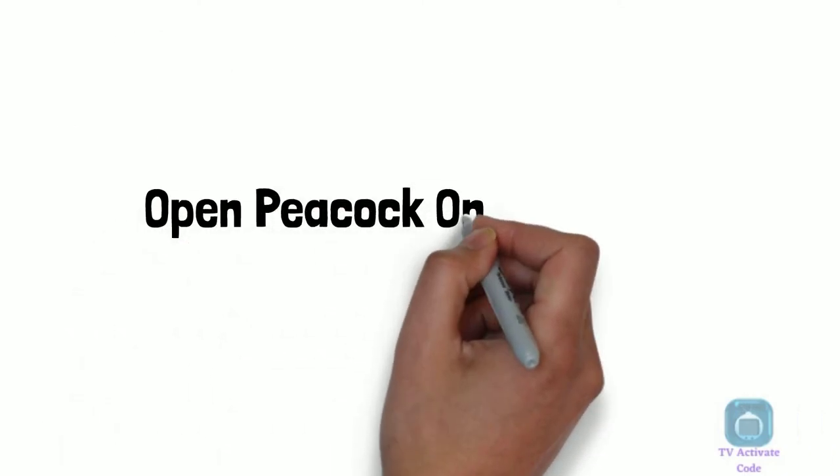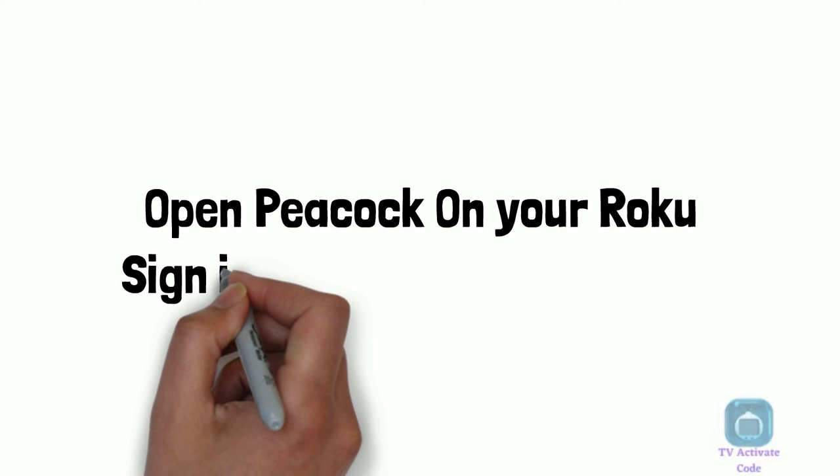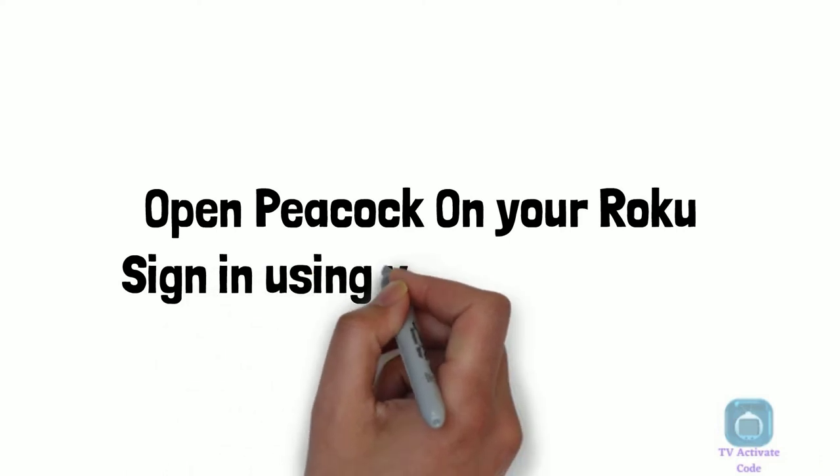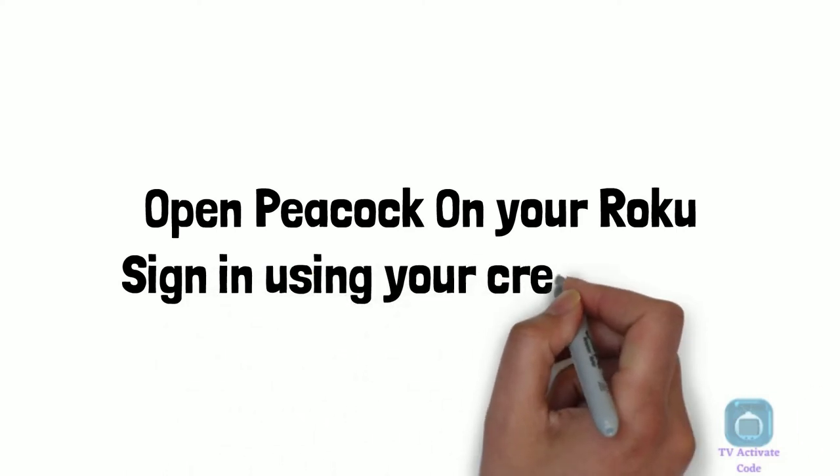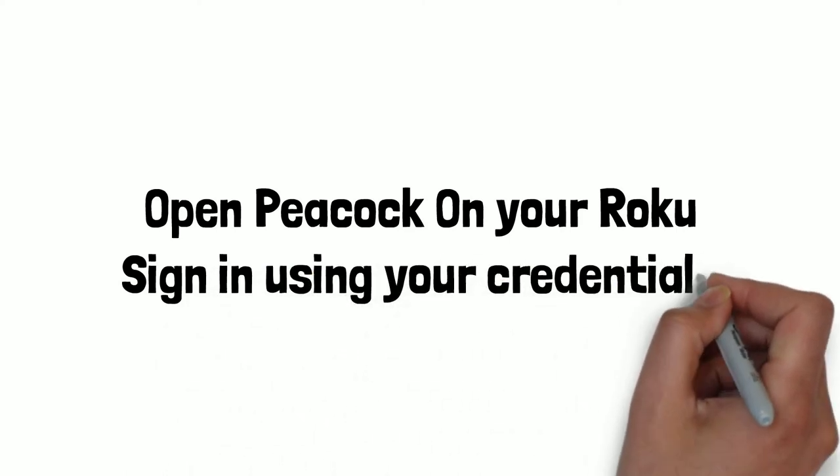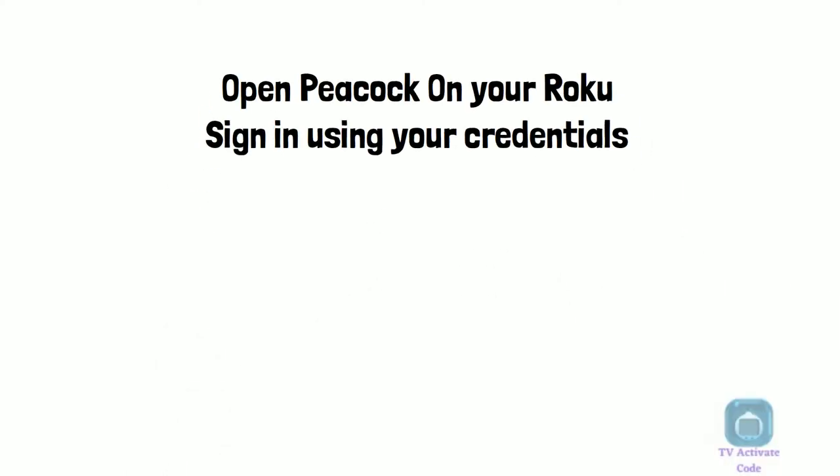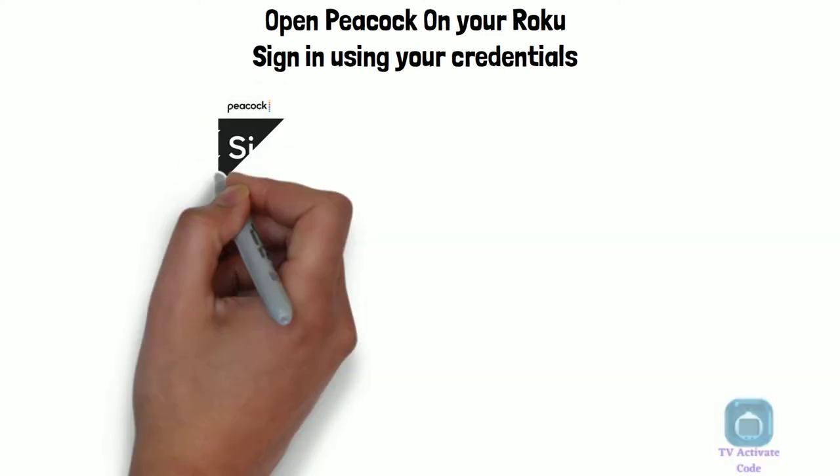Open the Peacock channel and you will see login or sign up buttons. Press on login and use your existing credentials to sign in.